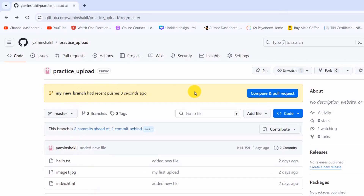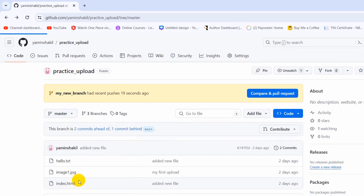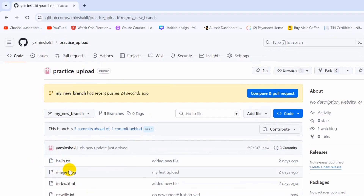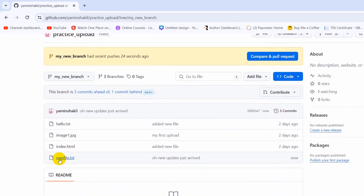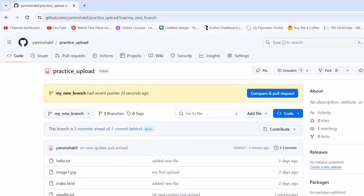The push is completed to the new branch. Go to your GitHub repository — you'll see 'my_new_branch' with recent pushes. Refresh and click on branches — you'll see one more branch. Select that branch and you can see the files including 'new_file.txt' that we just added. This is how you can create a new branch and push code to it. I hope this was easy to follow — leave any questions in the comments, make sure to subscribe, and see you next time.